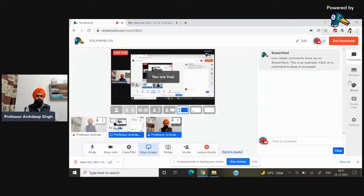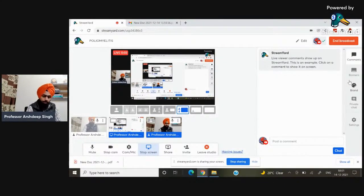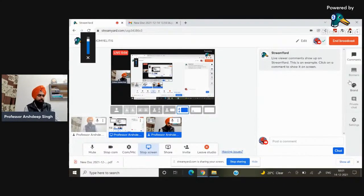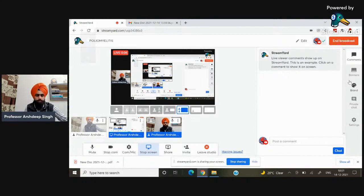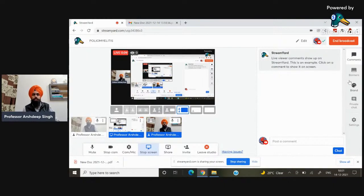Good evening everyone. Myself Ashtip Singh, Assistant Professor, Amira Medical Institute of Nursing and Hospital of Buhut.